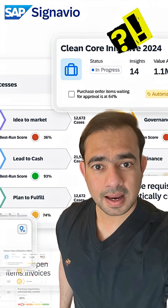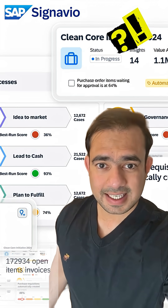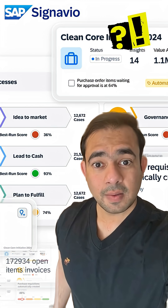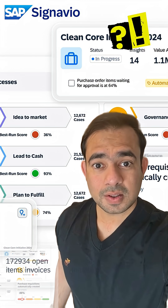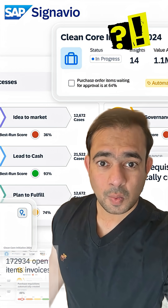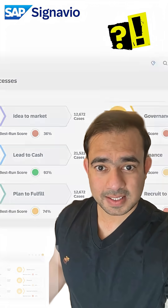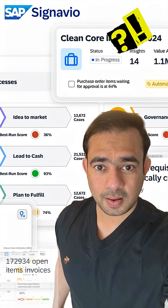Hey everyone, I am back. Let's talk about SAP Signavio, but in a way that everyone can understand, whether you're a consultant or just curious. When you ask an IT expert or an SAP consultant, here's what you'll hear.